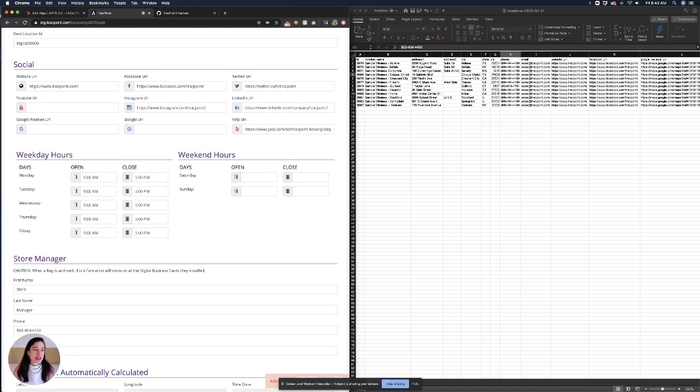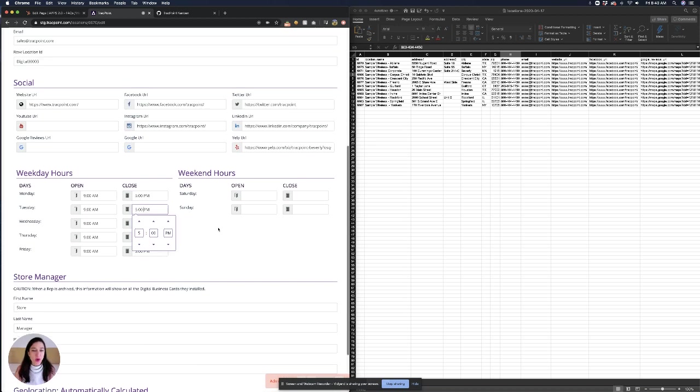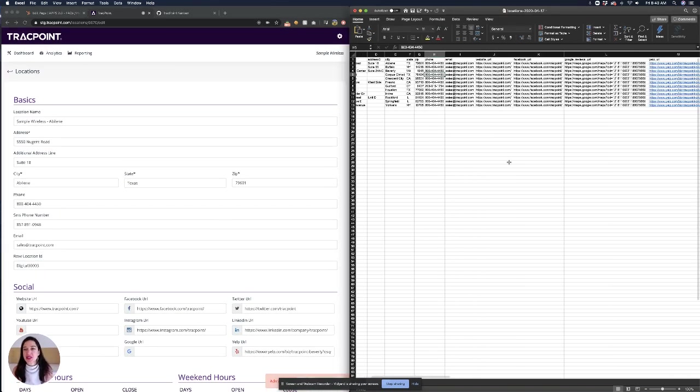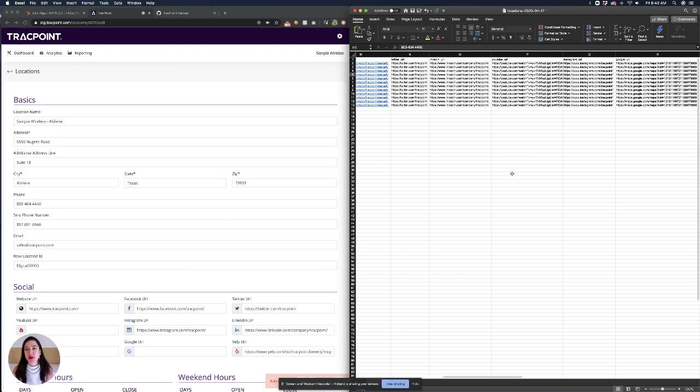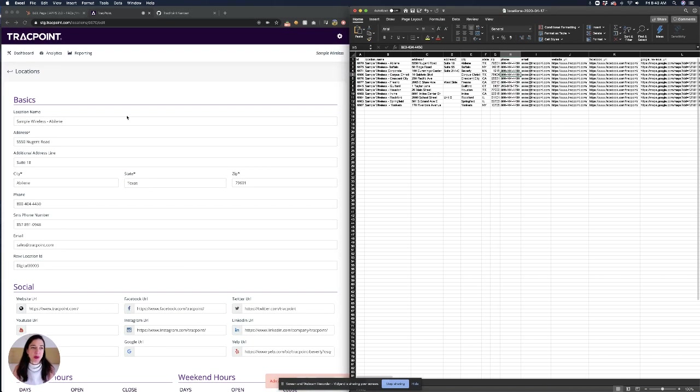We can also see the hours are able to be easily edited here individually, or again they can be changed on the import spreadsheet and imported to update multiple at once.